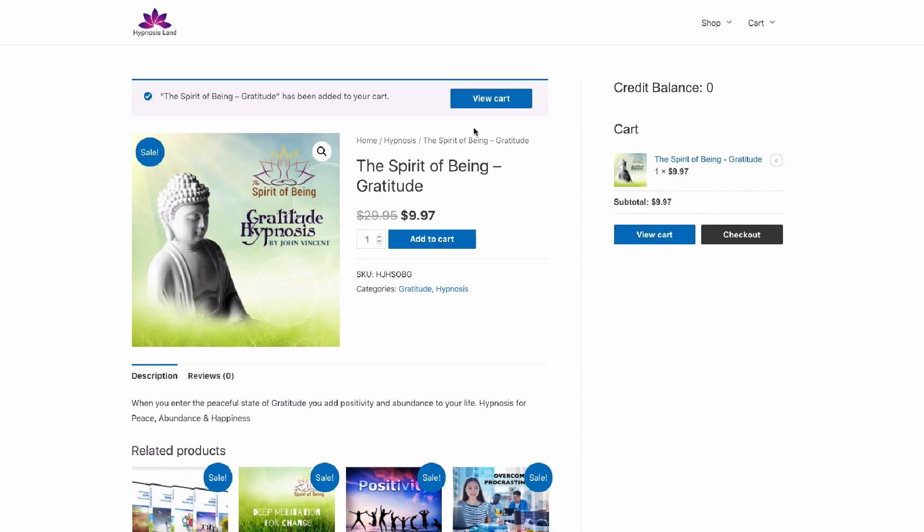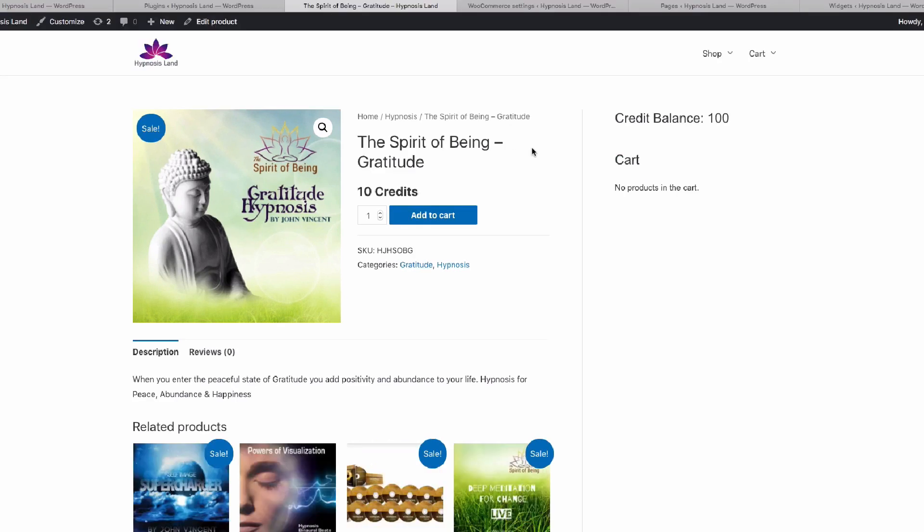This is a normal listing, but if we look at the website where we're logged in, you can see there's actually now a credit balance here. This is added with a shortcode, and you can see that the price has now changed to have a balance of 10 credits.